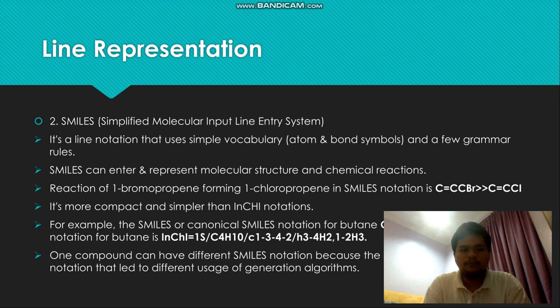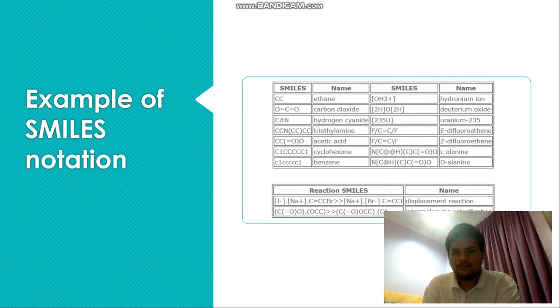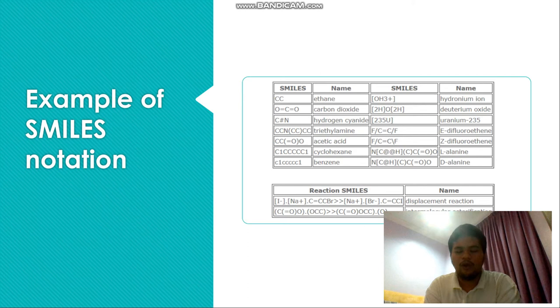One compound can have different SMILES notations because of the proprietary nature of SMILES that leads to different generation algorithms. For example, for ethane (C2H4), the hydrogen is not explicitly included because the system can detect the carbon and infer the hydrogen atoms around it.